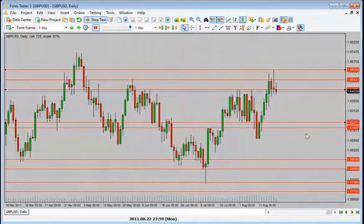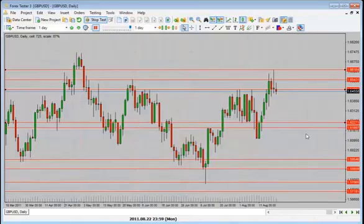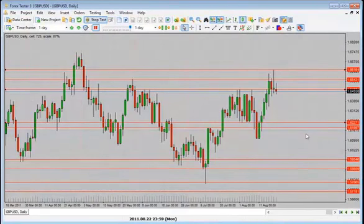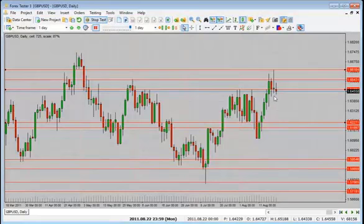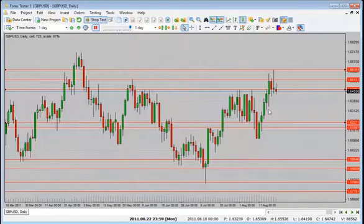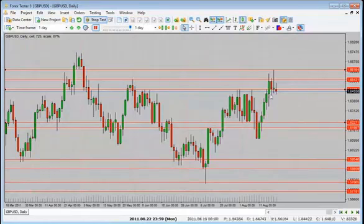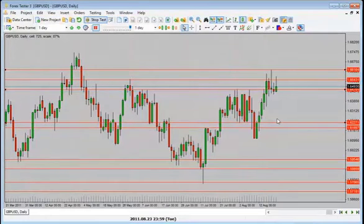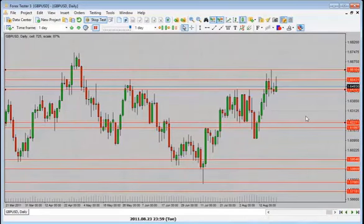We finally have a close back into the range. We have a second pin bar — smaller but still a pin bar. I'd be looking for price to drop. My bias is to the downside, looking for price to come back down towards the bottom of the range — it may take several candles to get there. Price hasn't quite broken down — I would wait on this one.